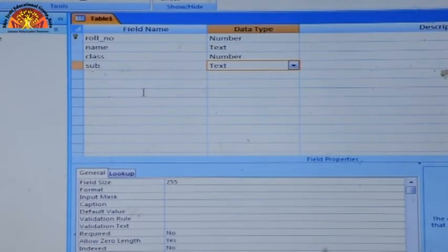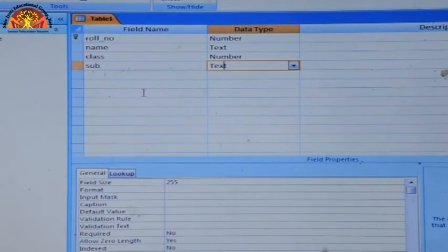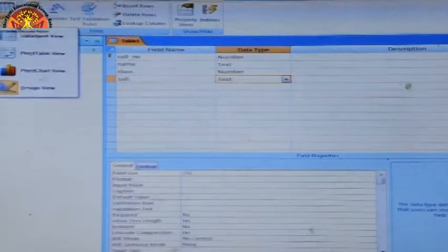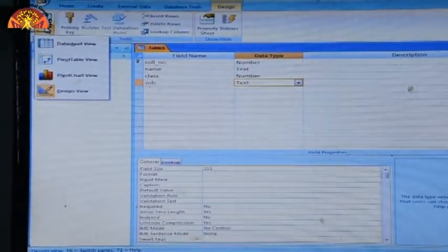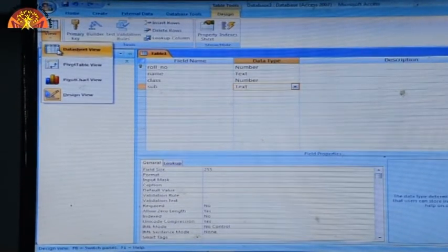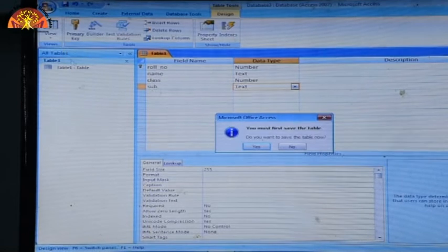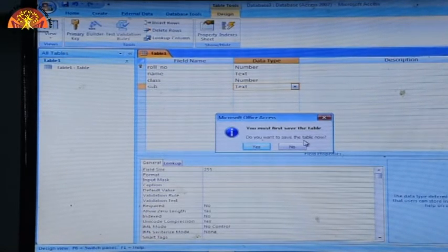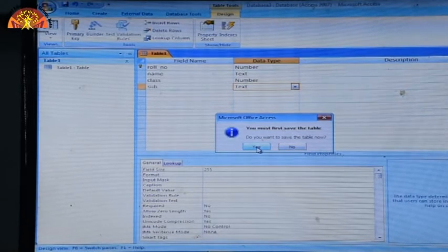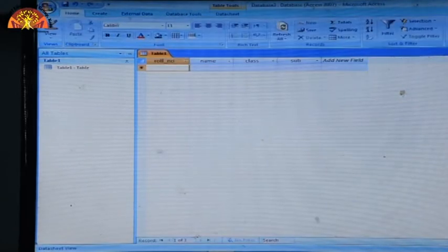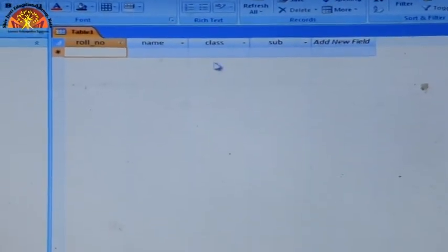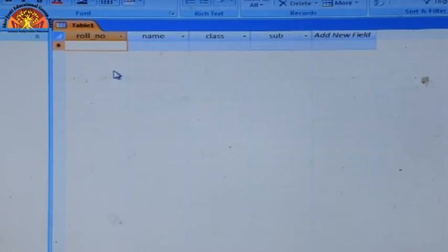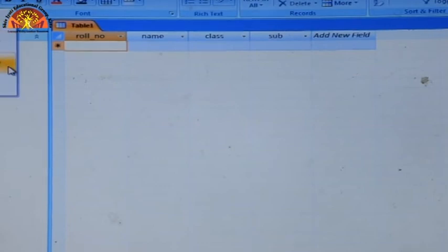Next, enter the third column name 'class'. Class values are numbers, so select Number as the data type. Then move to the next column and write 'subject'. For subject, the data type should be Text. This is how you design the table in Design View.